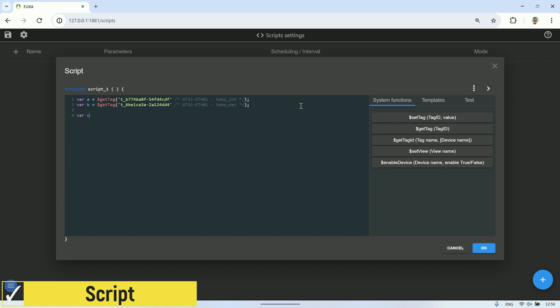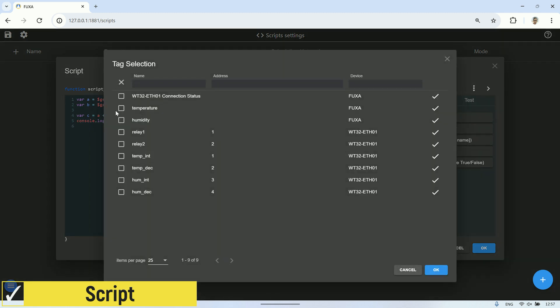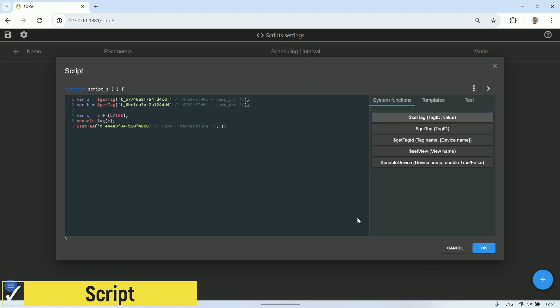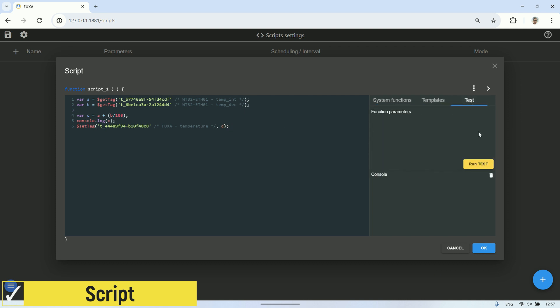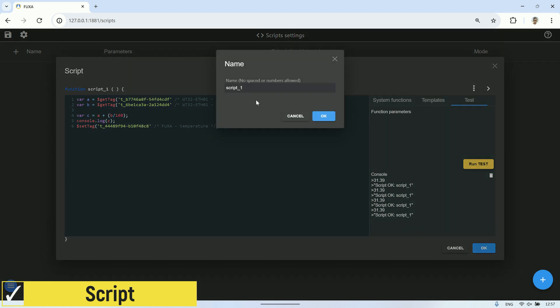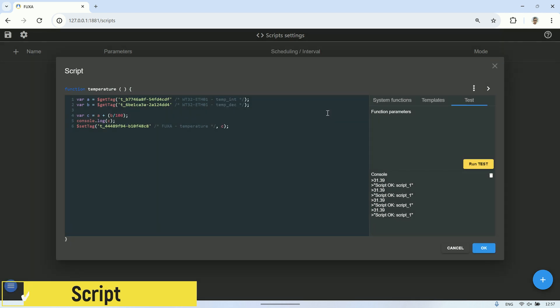Writing code in the script is quite straightforward since it uses JavaScript. In this script, I retrieve value A from the tag representing the integer part of the temperature, and B represents the decimal part. Then, I combine them into value C. Next, I'll set the temperature tag on the server with the value of C. We can test the script we've created by clicking on the test tab on the right side, then clicking run test. If there are no errors, the values we've displayed using the console.log syntax in the script will appear. Click on edit script name to change the script's name. In this example, I'll change the name to temperature. Next, create a script for the humidity value using the same steps.